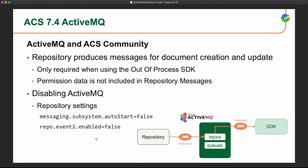If we look at the community version of Alfresco, the only use in this case is the production of messages that the repository is sending to a topic every time a document is updated, created, or removed. This is only consumed by the out-of-process SDK. So if you are not using this SDK, you likely want to disable ActiveMQ. Another thing especially relevant is that permissions are not included in these event messages.